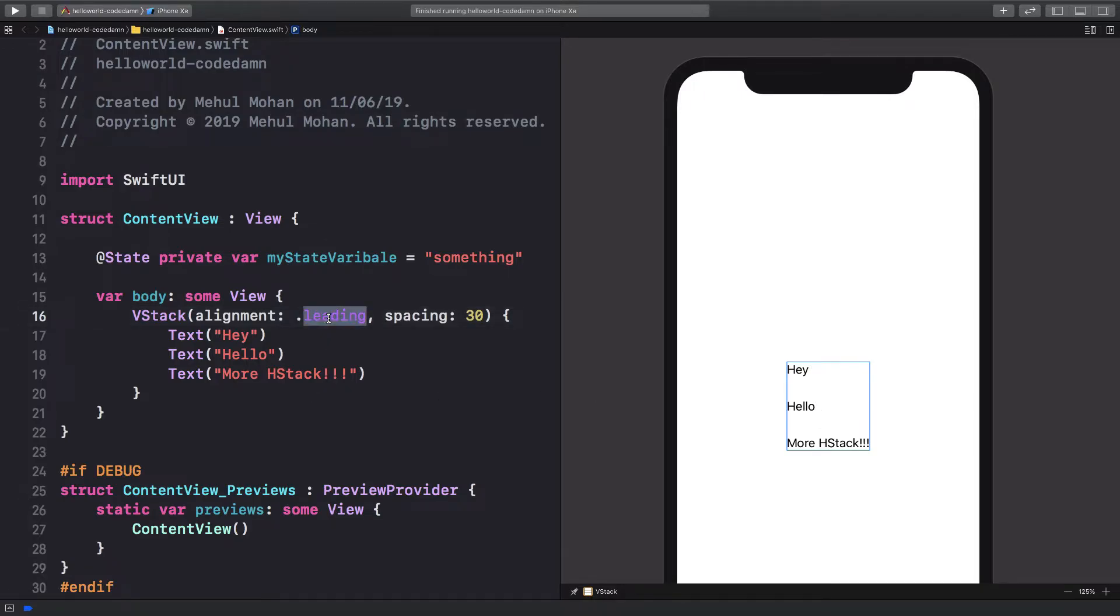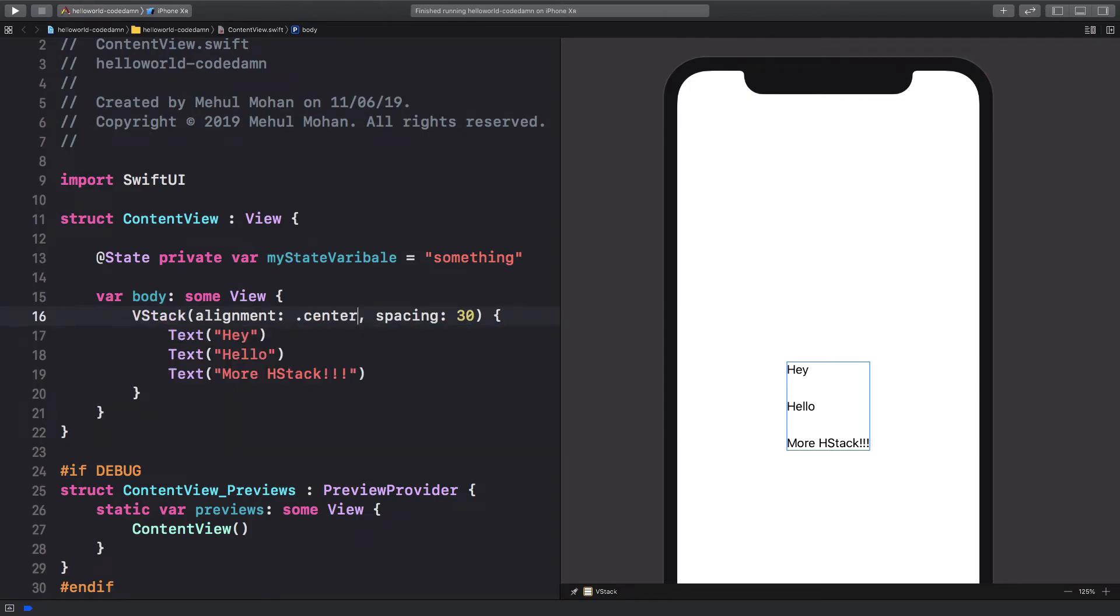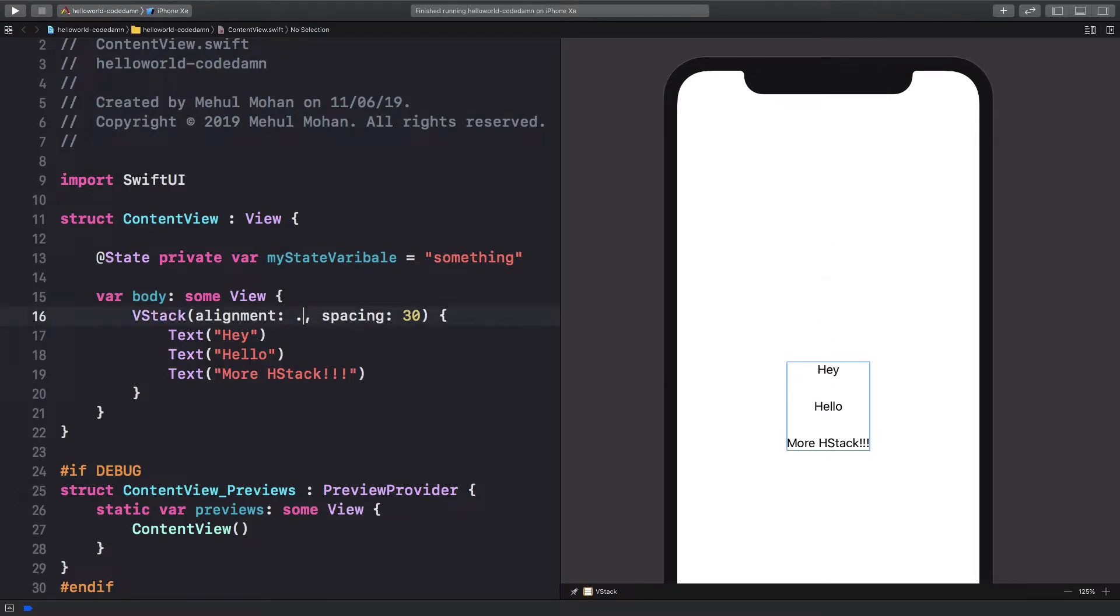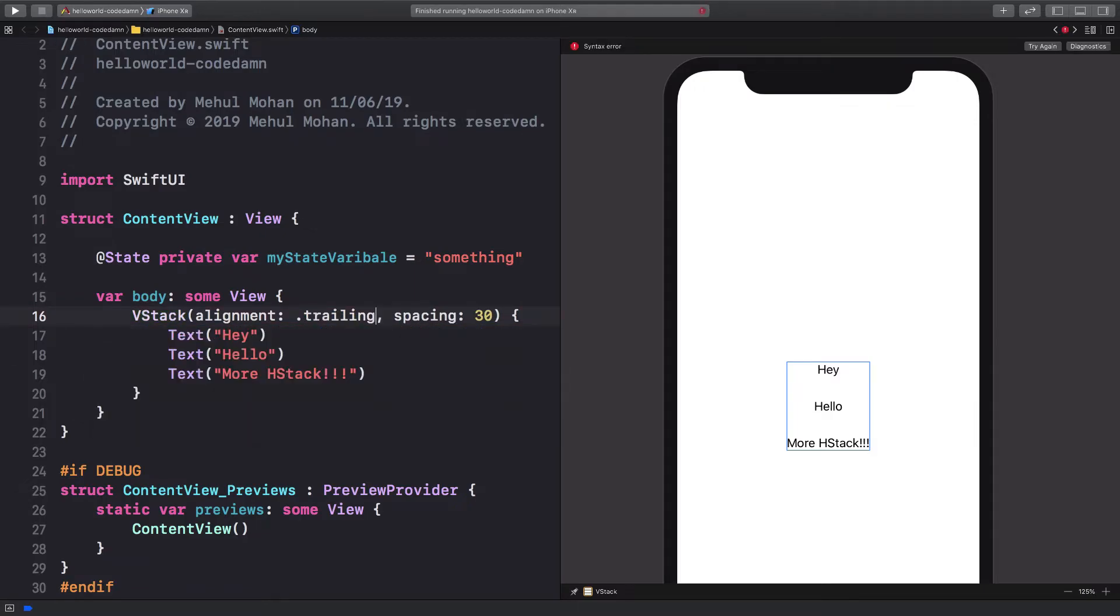So if I change the alignment from leading to let's say center, you're going to see that these elements are now aligned to the center, right? So you could also do trailing, and if you do trailing you can expect what you're going to get.